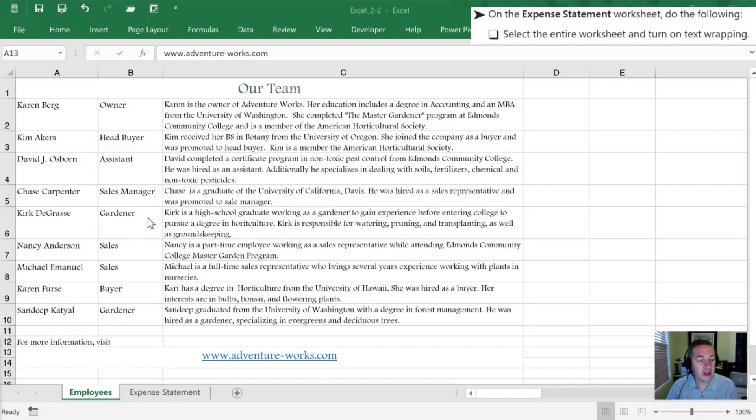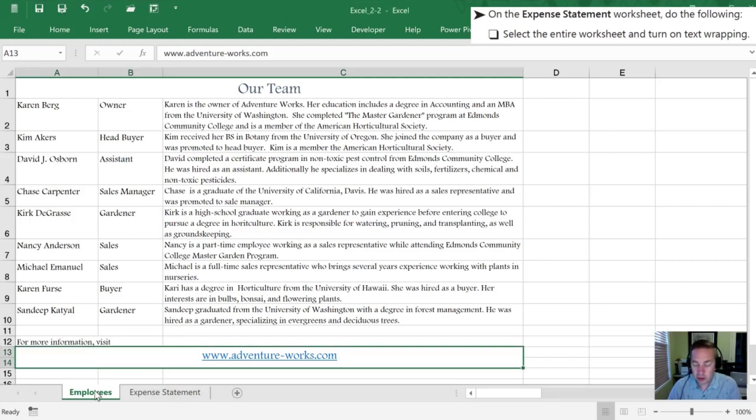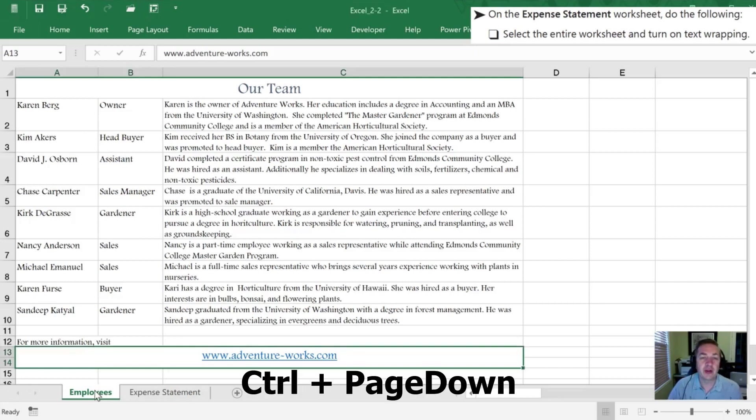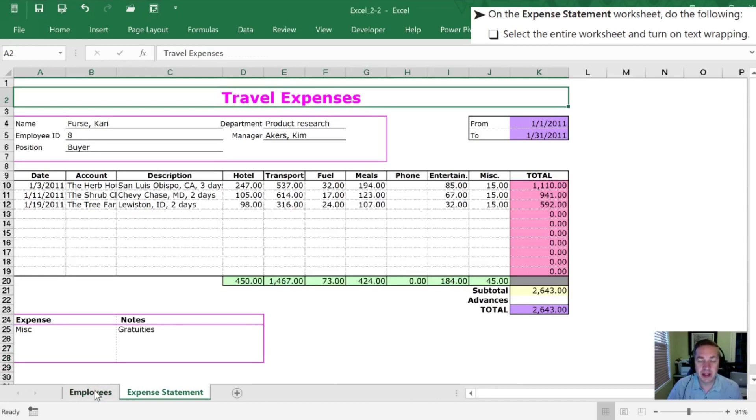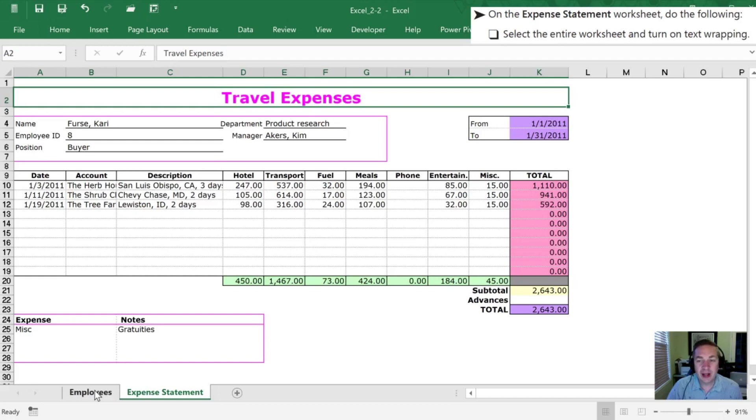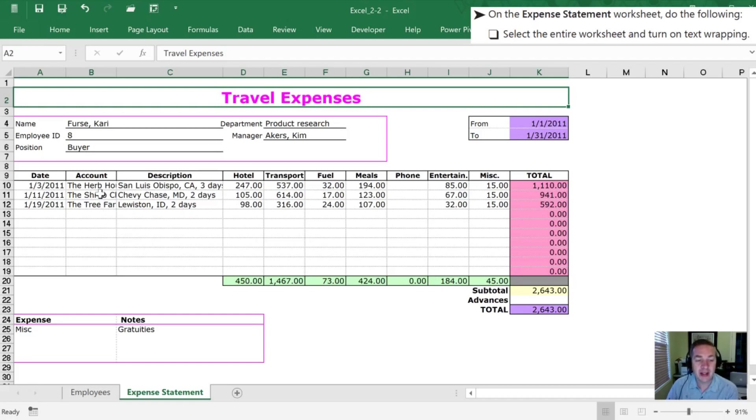Next we need to move to our Expense Statement and select the entire worksheet to turn on text wrapping. So we're going to move to the next worksheet by hitting Control Page Down which moves us to our Expense Statement which is quite a garish example of an expense statement. So we want to select the entire worksheet.